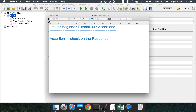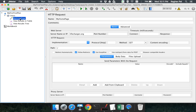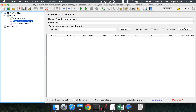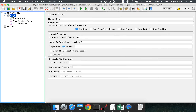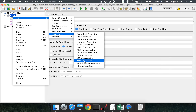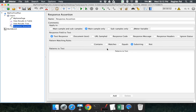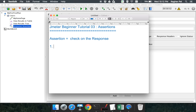Now let's go to our test plan. This was the test plan we created in our last session — my thread group doing a test on livecharger.org. We had added two listeners: view results in table and view results in tree. To add an assertion, I go to my thread group named 'users', right-click, go to Add, then Assertions. We can see there are a lot of assertions available. The most commonly used is response assertion.